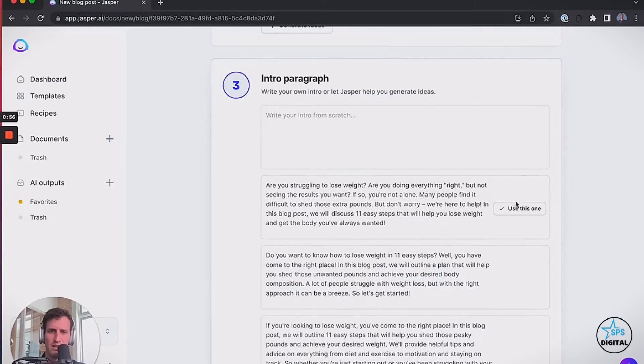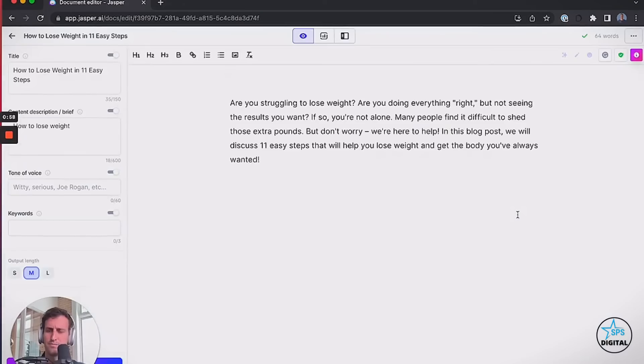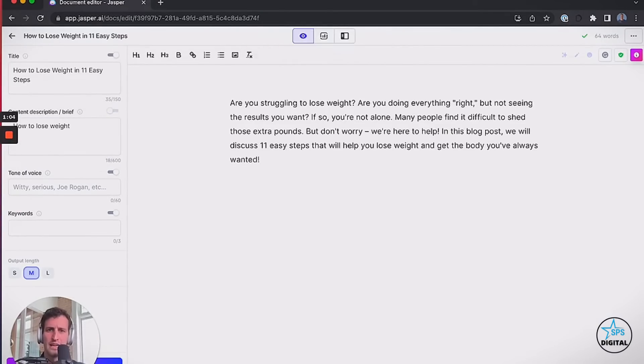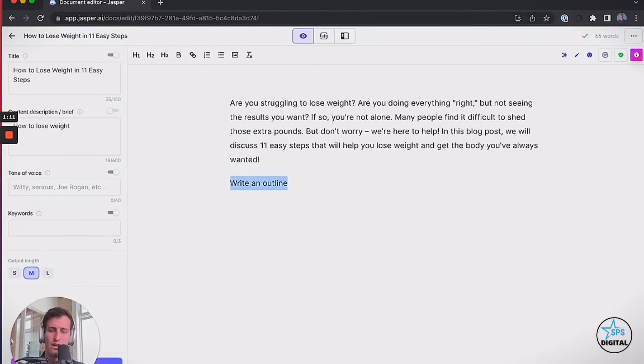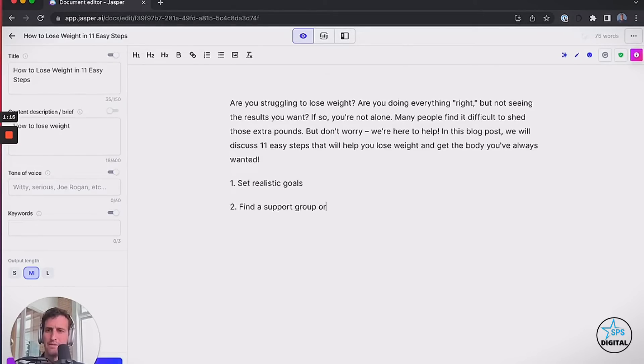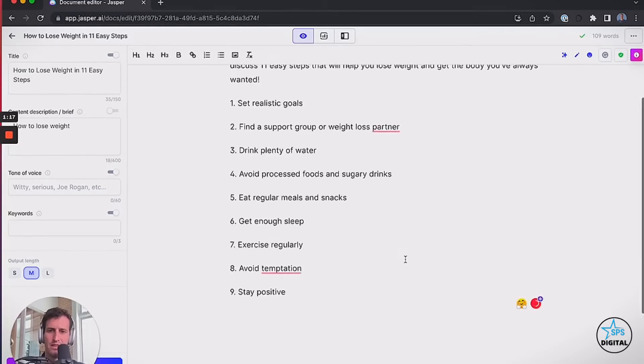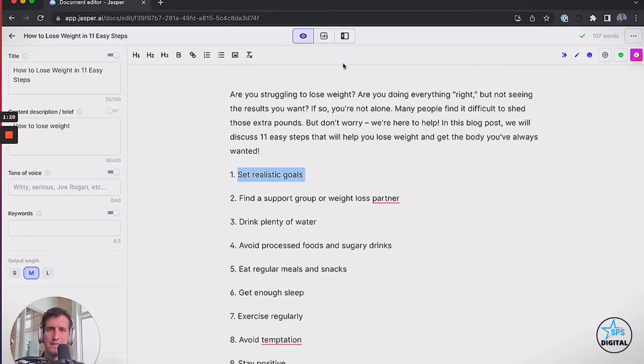It's going to give me some new titles around how to lose weight. I'm going to pick one of them, and that's going to be the title for my blog post: How to Lose Weight in 11 Easy Steps. Now I'm going to generate a couple of intro paragraphs and pick the best one. So far, we've been writing for about 15 seconds. Looks pretty good. I'm going to open the editor here and turn this off because I don't want it repeating that over and over.